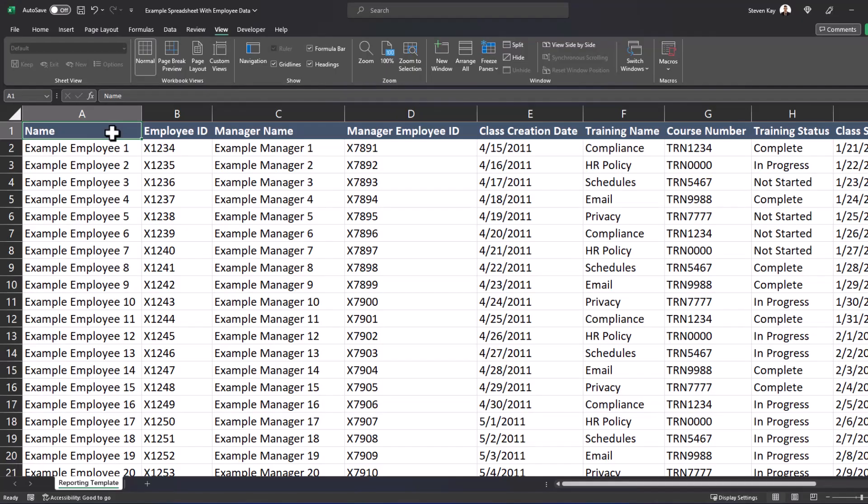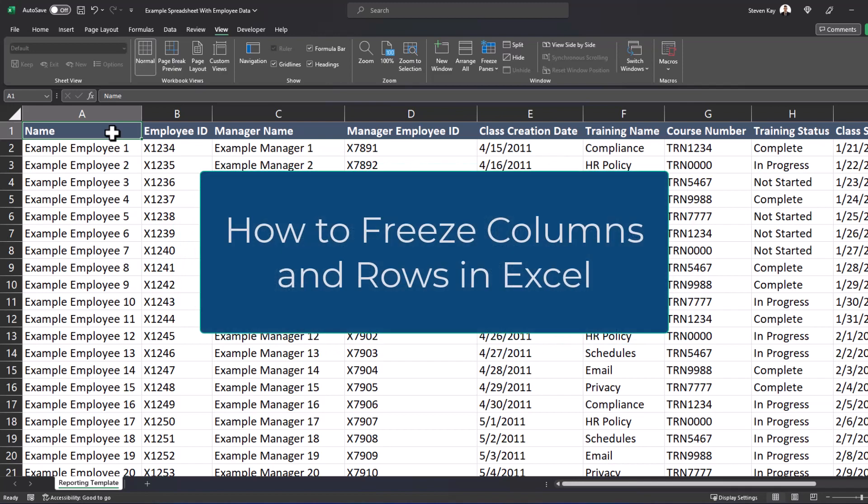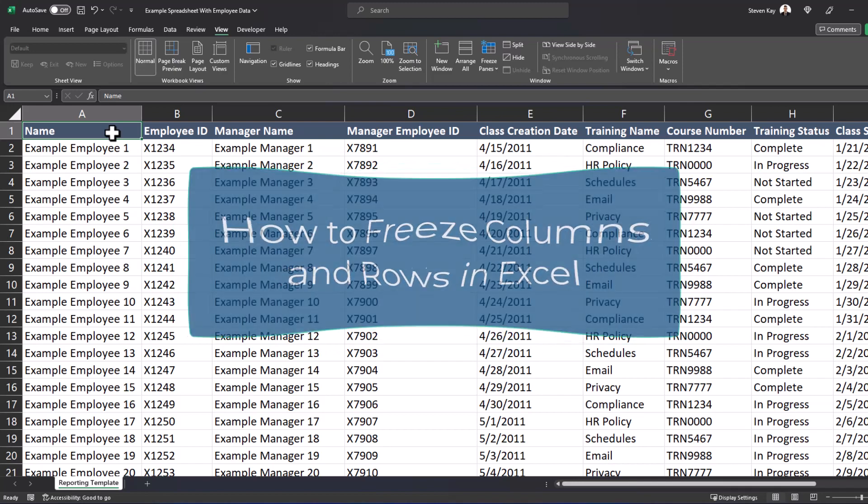Hello and welcome to the channel. Today we'll be taking a look at a common question that comes up in Excel, which is how do I freeze rows and columns?